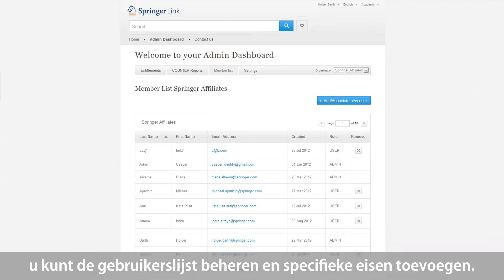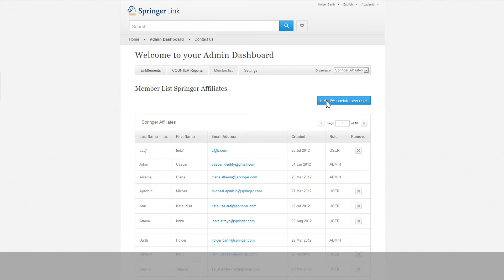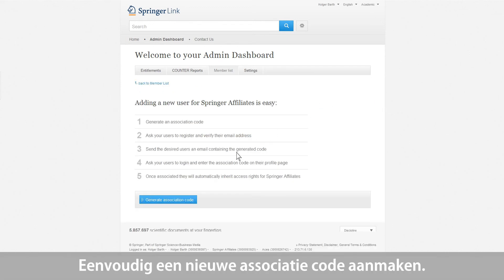You can organize the member list and remove members referred to as users. You can also add or associate new users by token if you want to grant specific users access. Simply create a new association code.